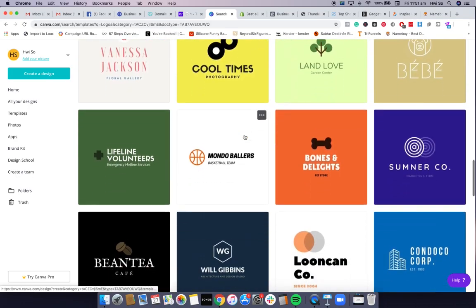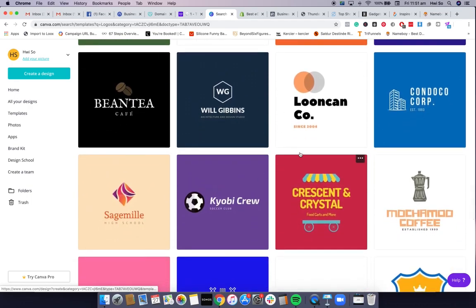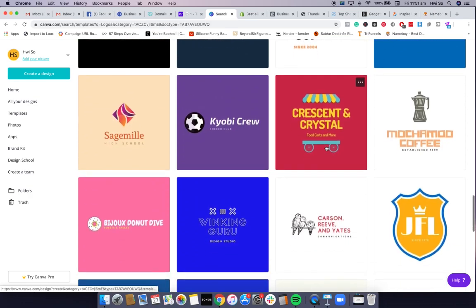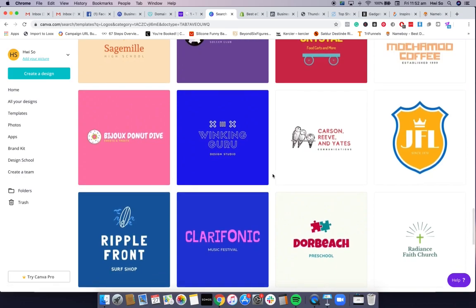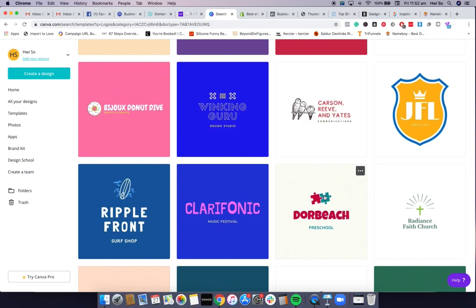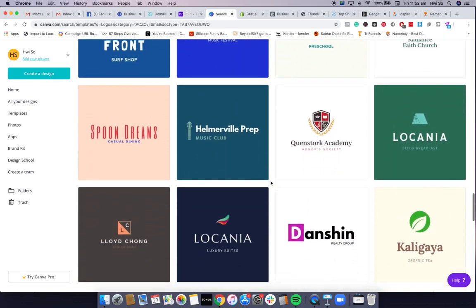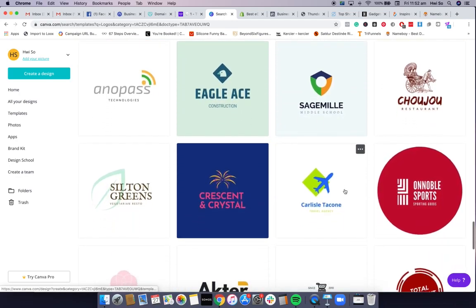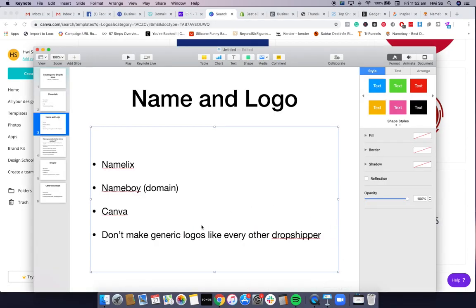Canva has different templates for logos you can choose from. I want to let you know that a lot of dropshippers use Canva to create their logos, so chances are if you use Canva, your logo is going to look like a lot of other dropshippers' logos already. Just use this as more of a draft or ideas thing rather than your finalized logo — you don't want to look like any other generic dropshipping store.